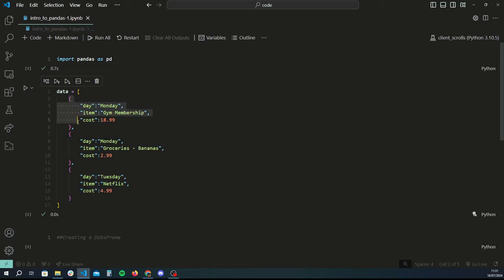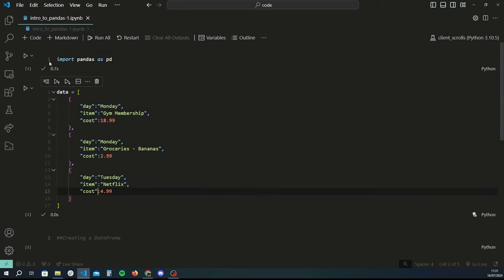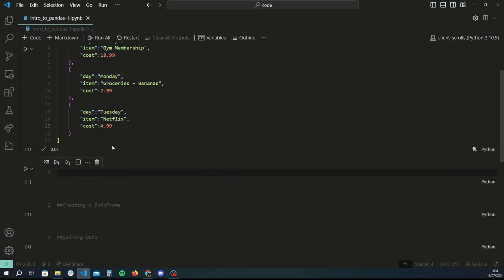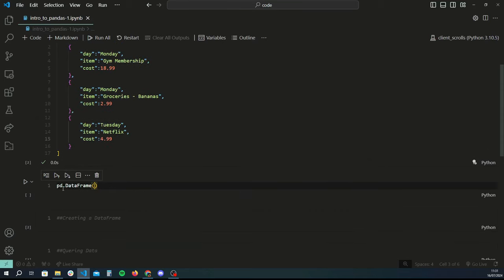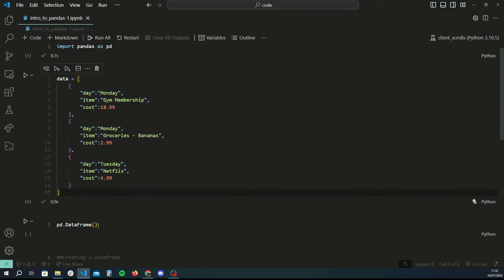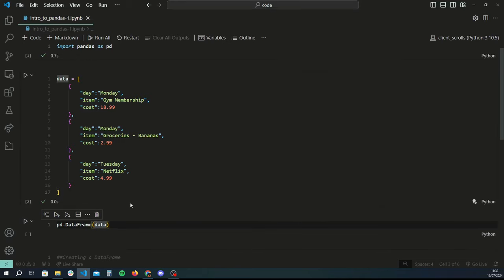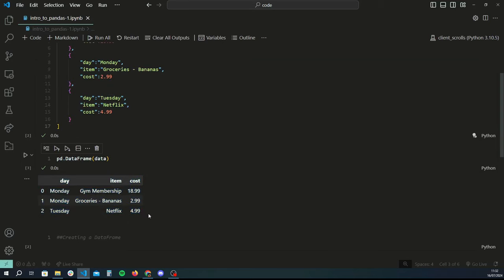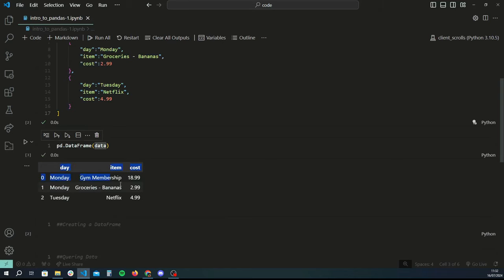So now we've created a basic data structure — a list containing multiple dictionaries, where each dictionary contains key-value items representing rows. Once you have your basic data structure ready, you can convert it into a data frame using the pandas function 'pd.DataFrame()', passing your list to it. When you run it, you have a nicely formatted table — just like in Excel. You have the day column, the item column, and the cost column, and each row corresponds to a dictionary.